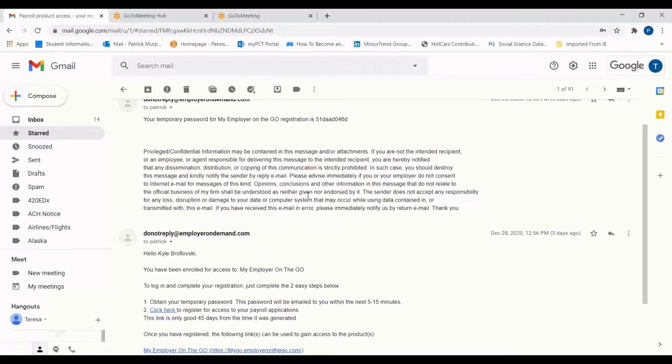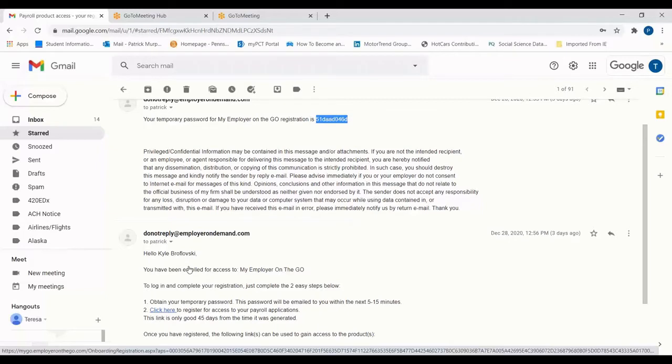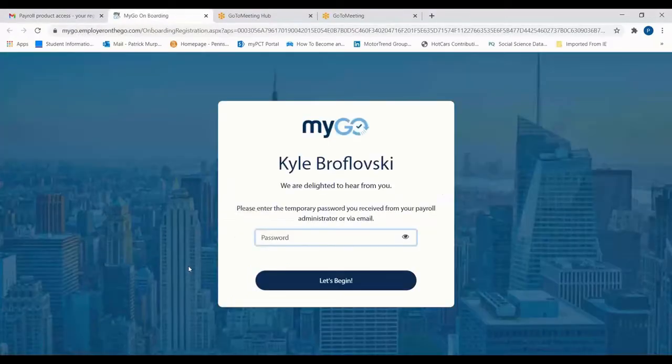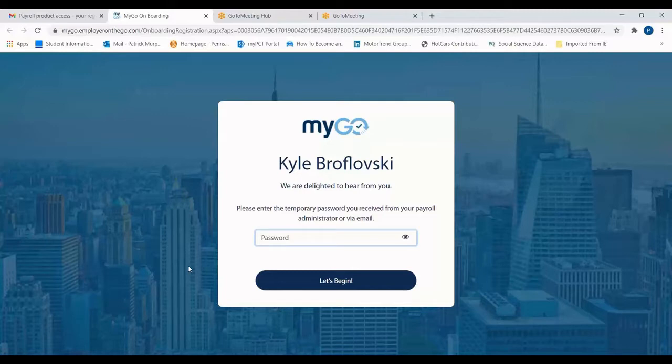After copying the temporary password to your clipboard, follow the instructions and click the hyperlink to visit the MyGo registration page. Once you've reached the registration page, paste in your temporary password and click begin.